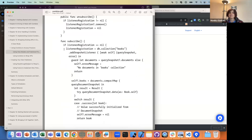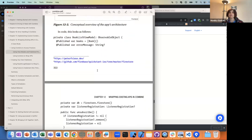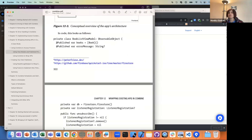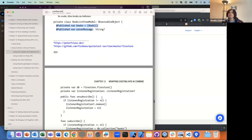Subscribe does exactly what you would have done without using Combine — you go and set up a snapshot listener, and every time your closure gets called when there's a new snapshot, you're just parsing through the snapshot. The slightly Combine part of this is that these books and error message from the view model, once you change their values because they're published, anyone observing them will get updated automatically.